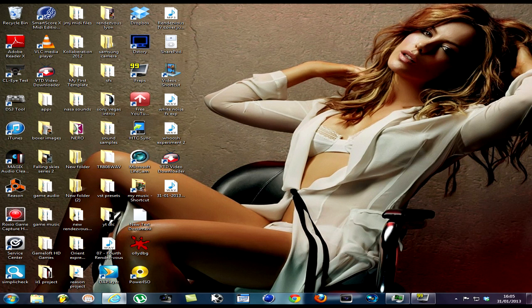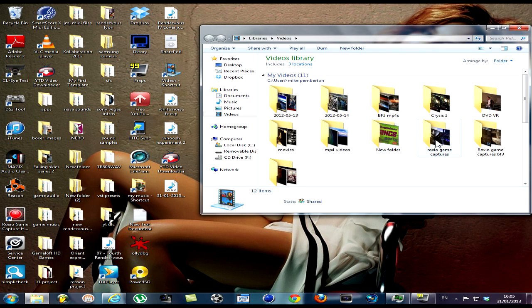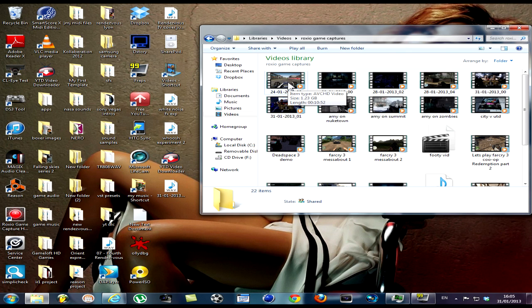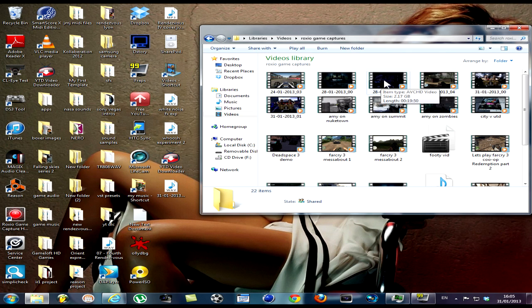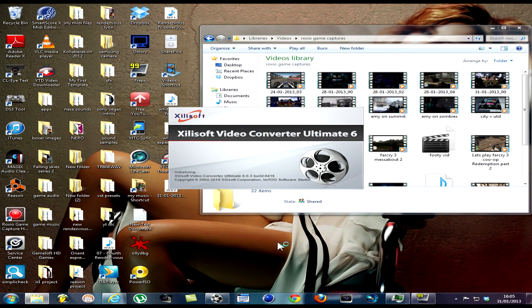Let's go to the folder, Roxio Game Captures. What we've got here is a lot of AVCHD videos. If I was to make one of these work with Sony Vegas, what I would do is call up this program: Xilisoft Video Converter Ultimate 6.